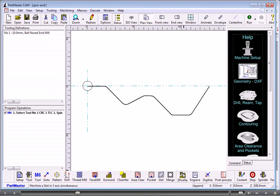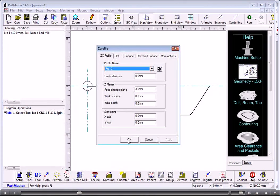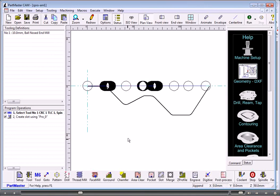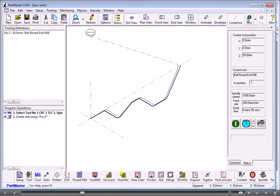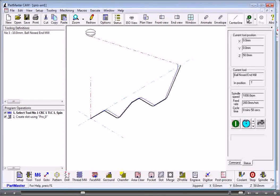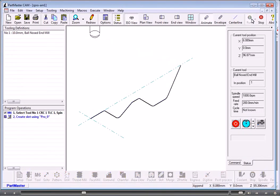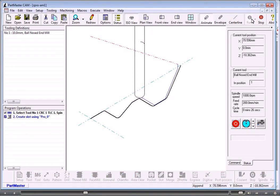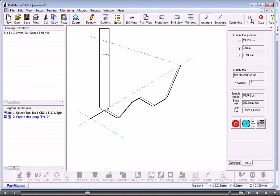Then we choose Z profile, and by leaving all the options pretty much as they are, we can see that it's machining that as a profile in the Z axis. Now we can change the tolerance values here and we can change the direction.